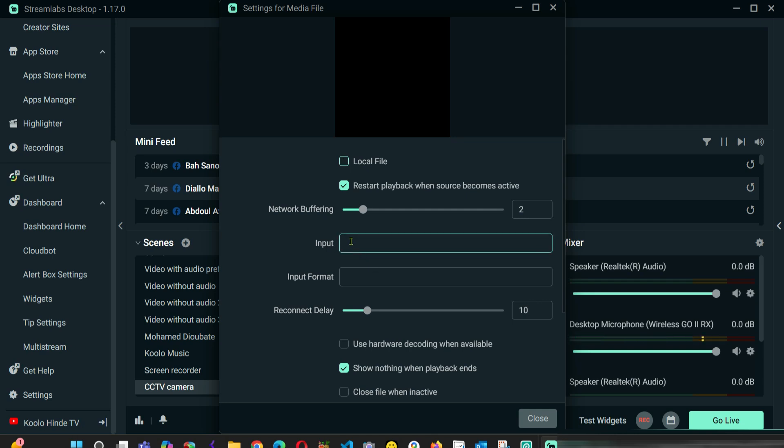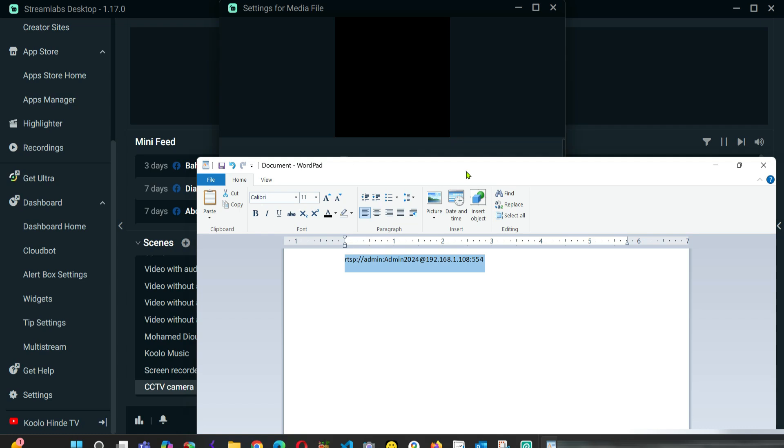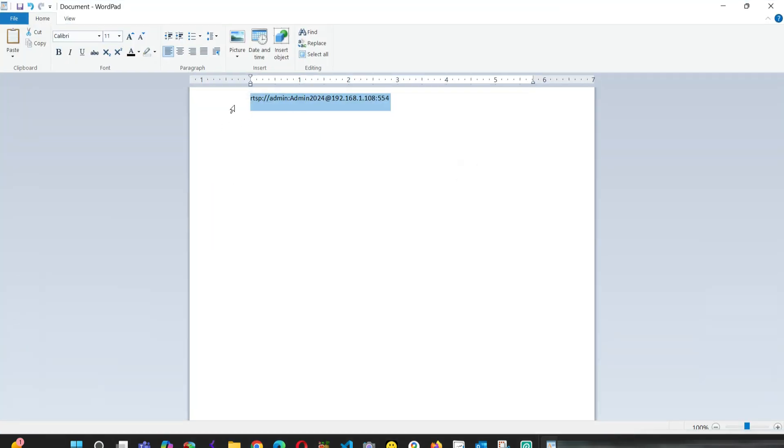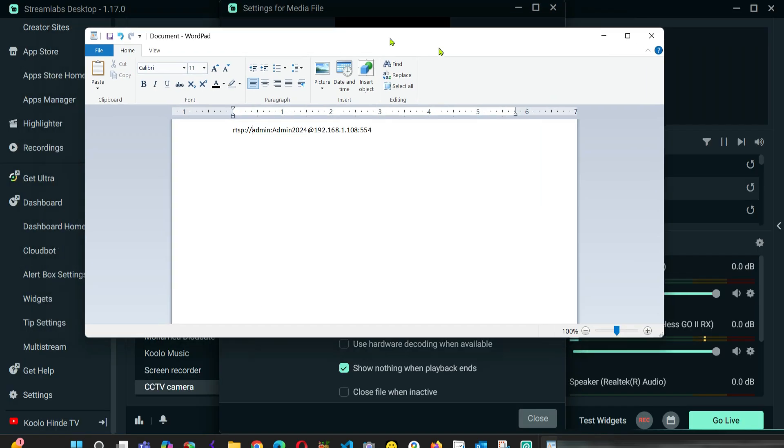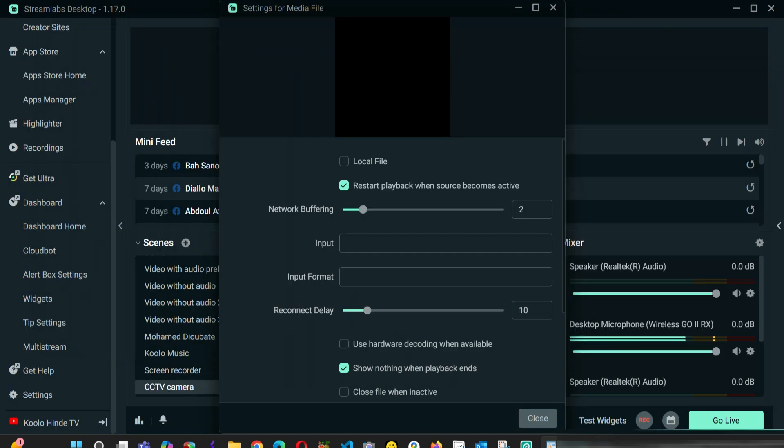So all we are going to do here is put the input. What we are going to enter here is this: admin is the username of my camera, and admin2024 is the password of my camera. So we are going to enter it exactly like this.